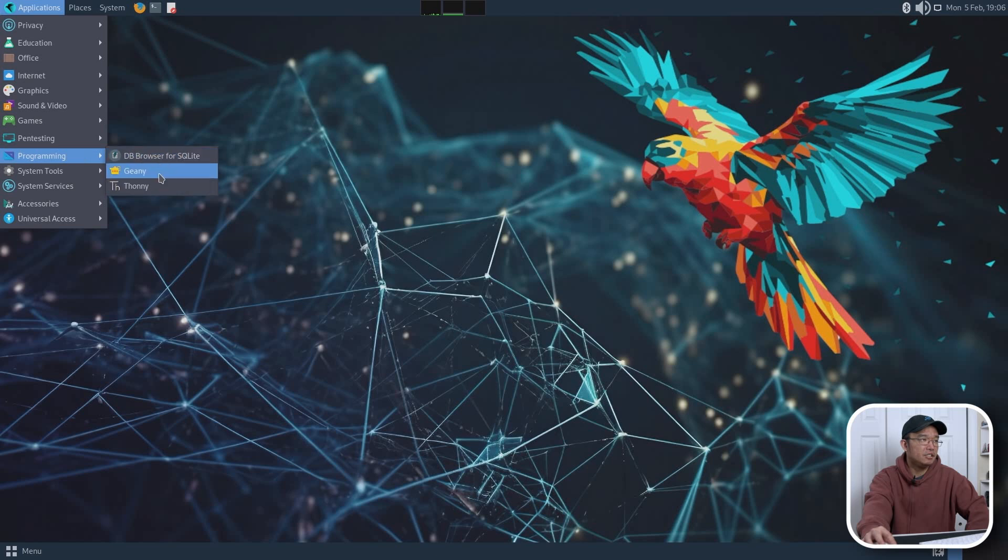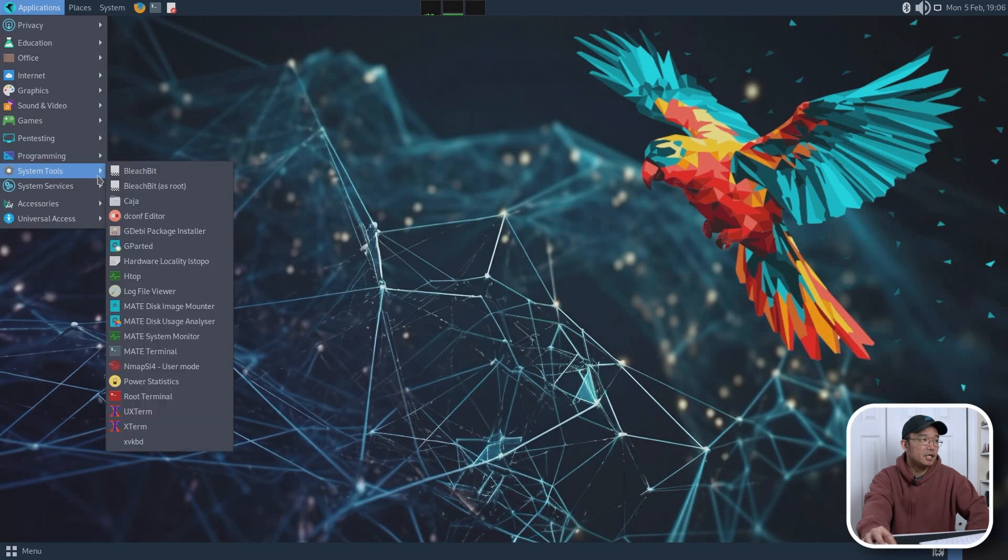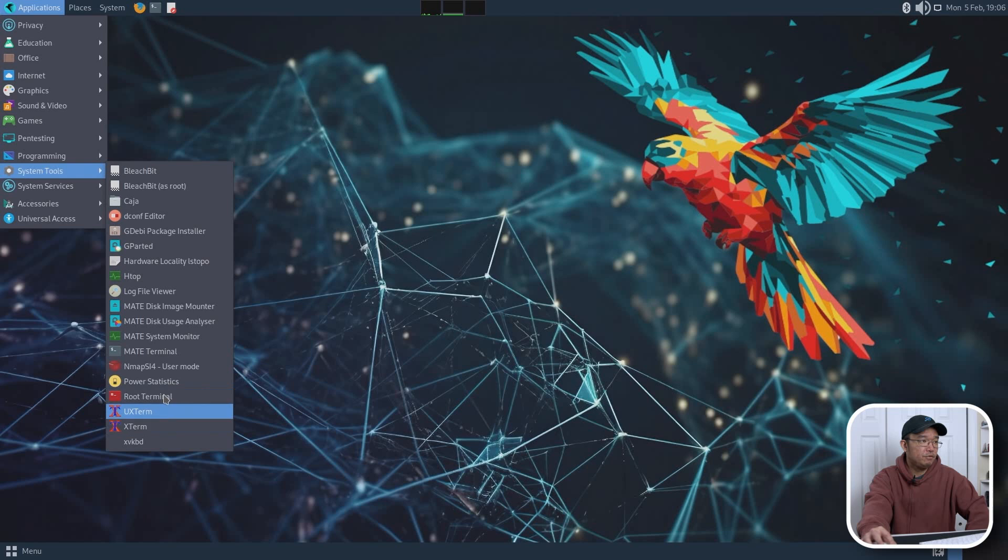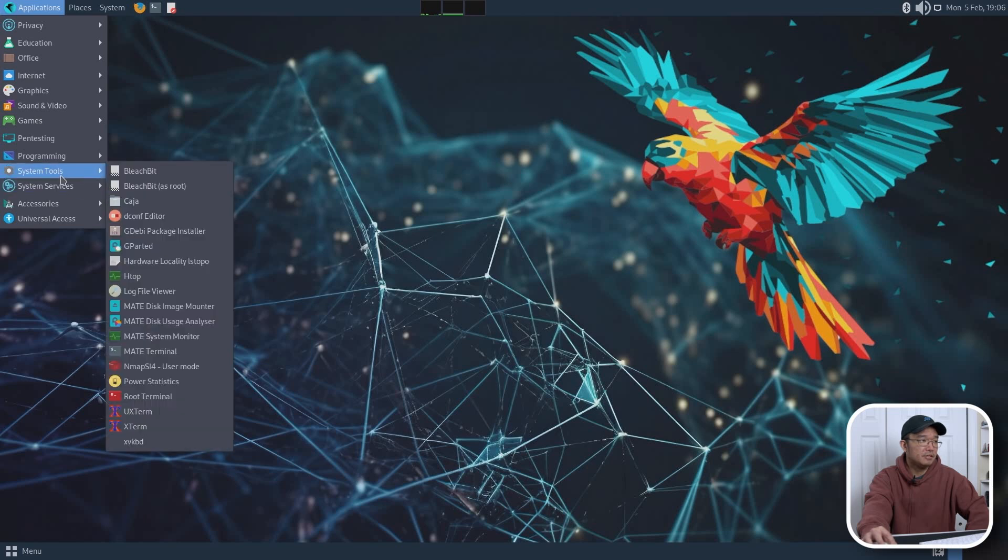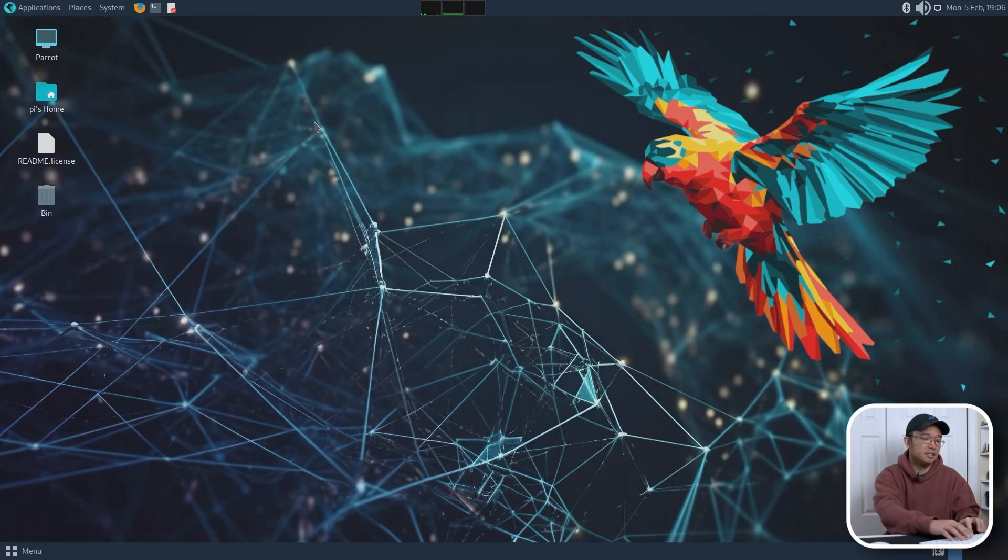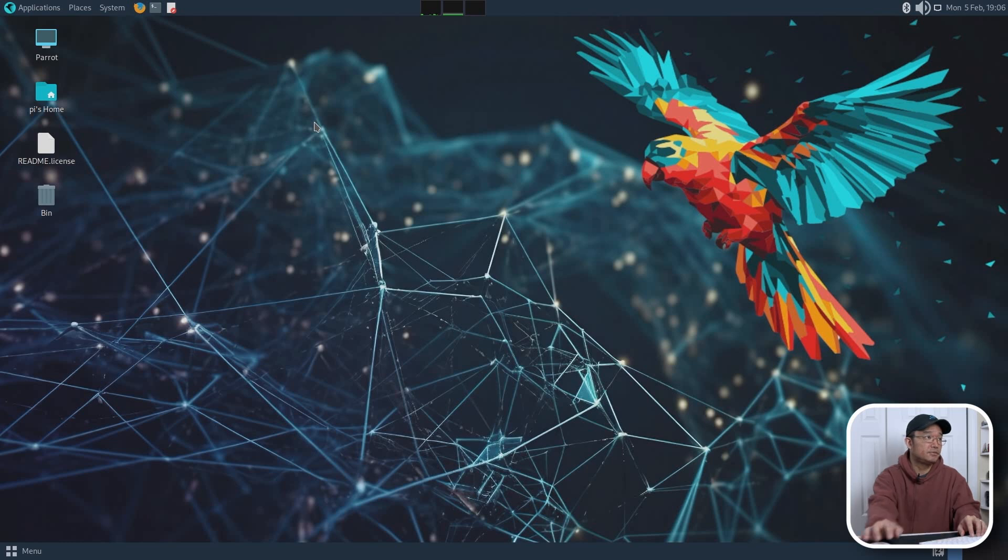Programming-wise, they have Thonny, Geany, and DB Browser. This is great, actually. DB Browser for SQLite is really good. System tools, they have BleachBit and a few other things. And let's see. Terminal. Let's check out... Oh, that didn't work. I was using alt-control-delete. Let's check out Neofetch. Do we have that? We do.